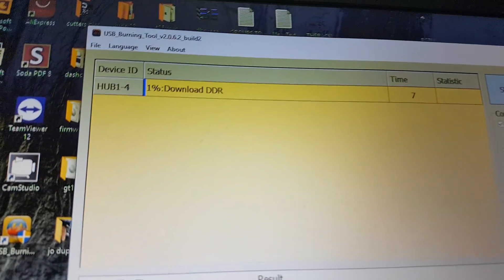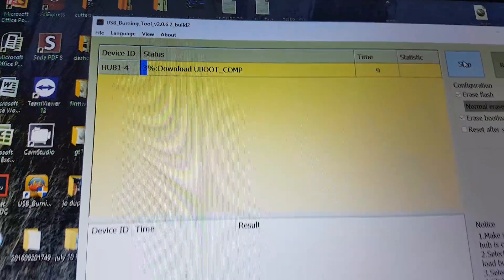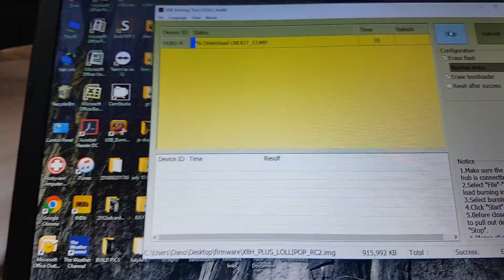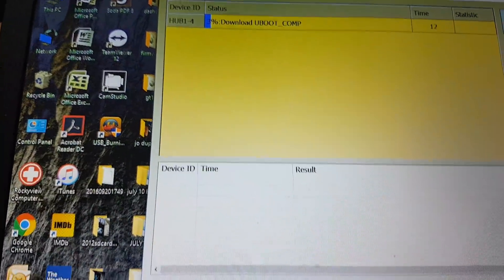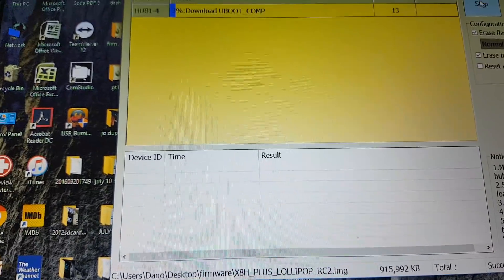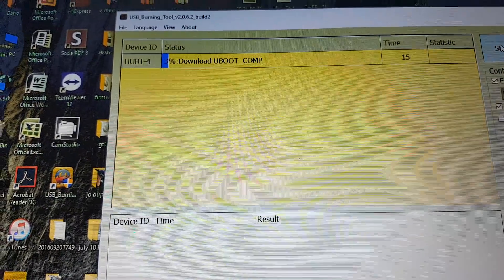The biggest thing is getting your connection. Once you've got the connection, then you load your file and away you go.